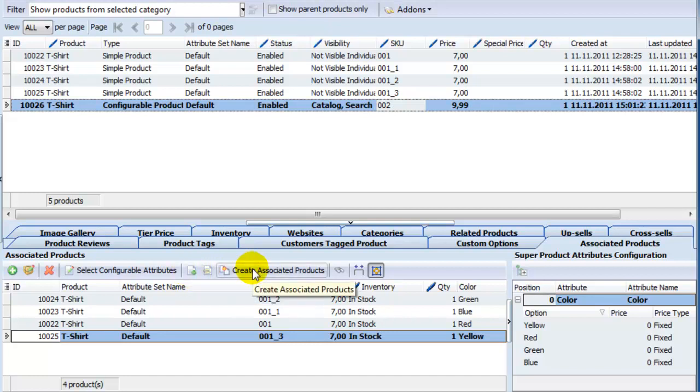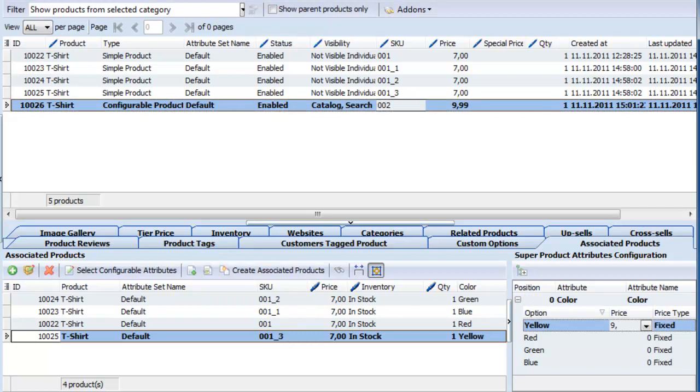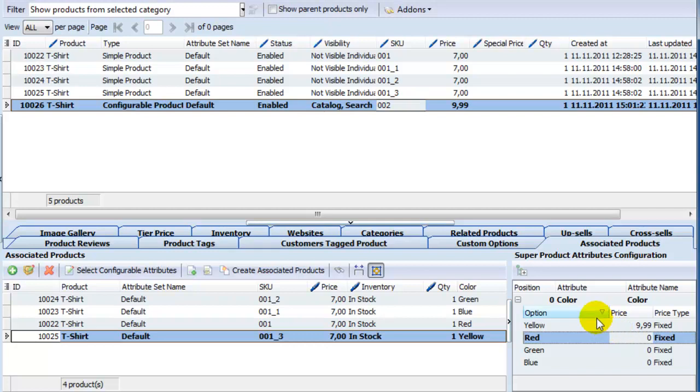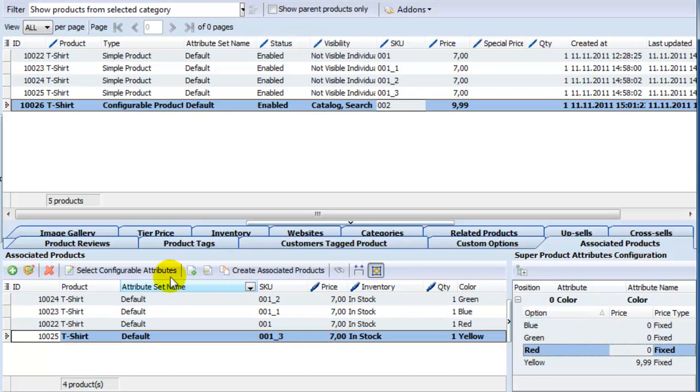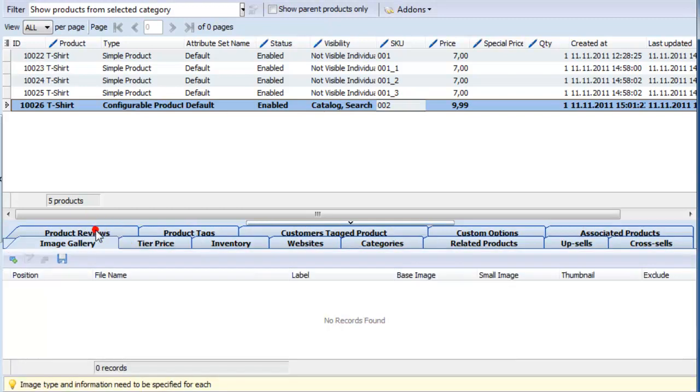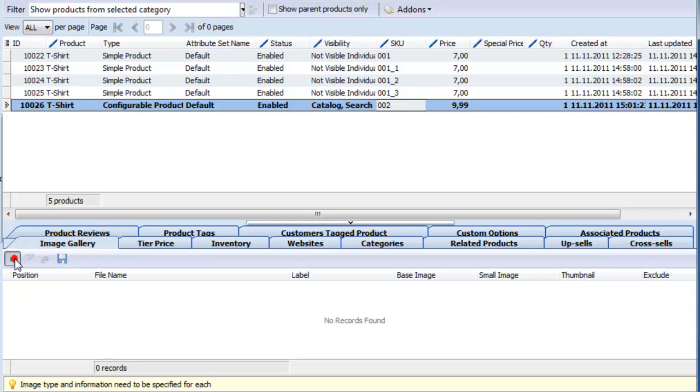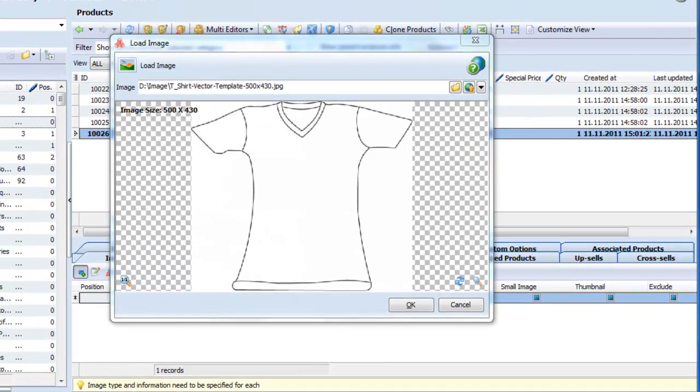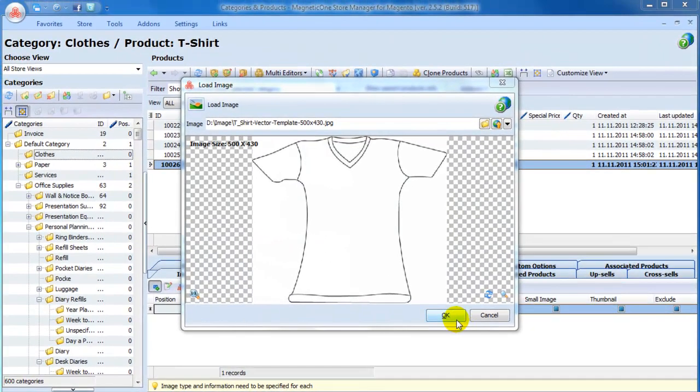Finally, set price markup for product options and sort order in which product attributes will appear in your store. Let's add an image and check the result in our test store.